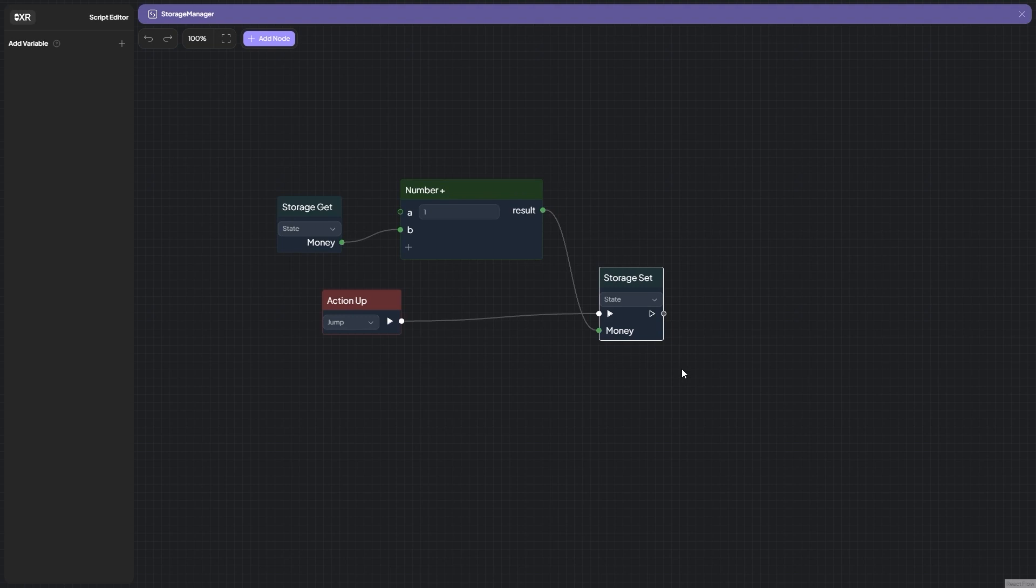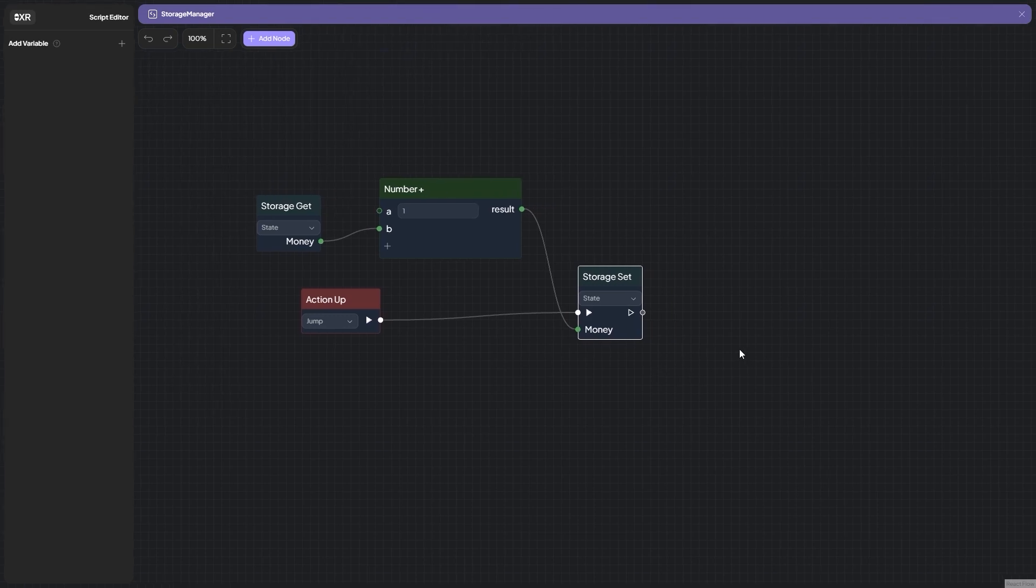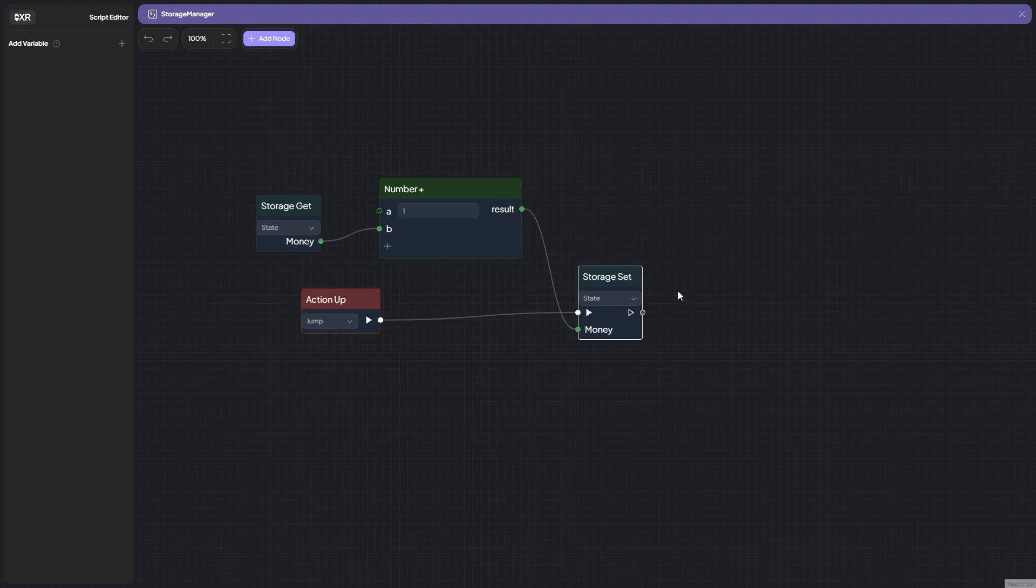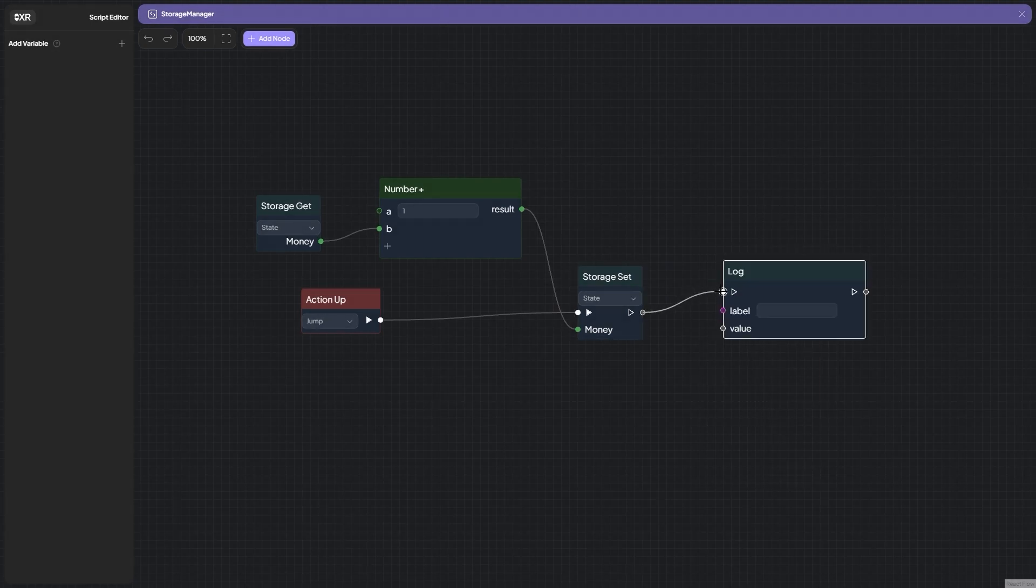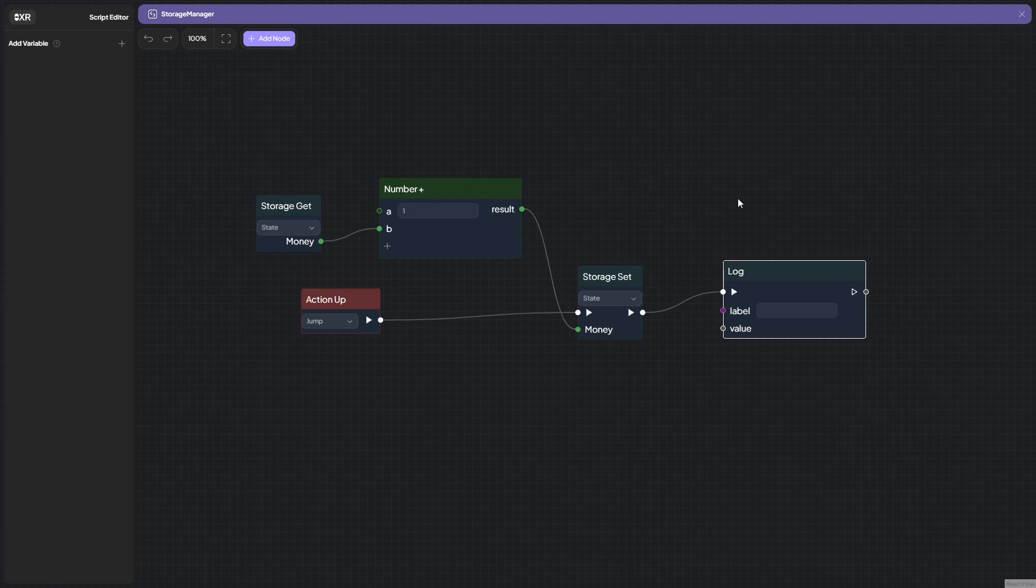All that we're left with is making sure the value of this variable is displayed in the console. For this, take block Log, make a connection so that after setting the variable, its value is displayed in the console.